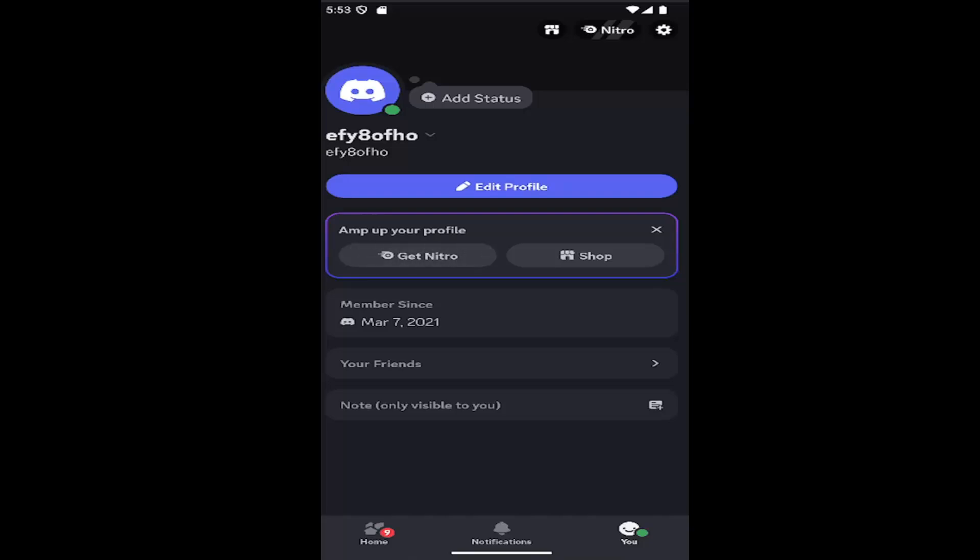This should be a pretty straightforward process. Without further ado, let's jump right into it. Sign into Discord and select your profile button in the bottom corner to open your profile page.